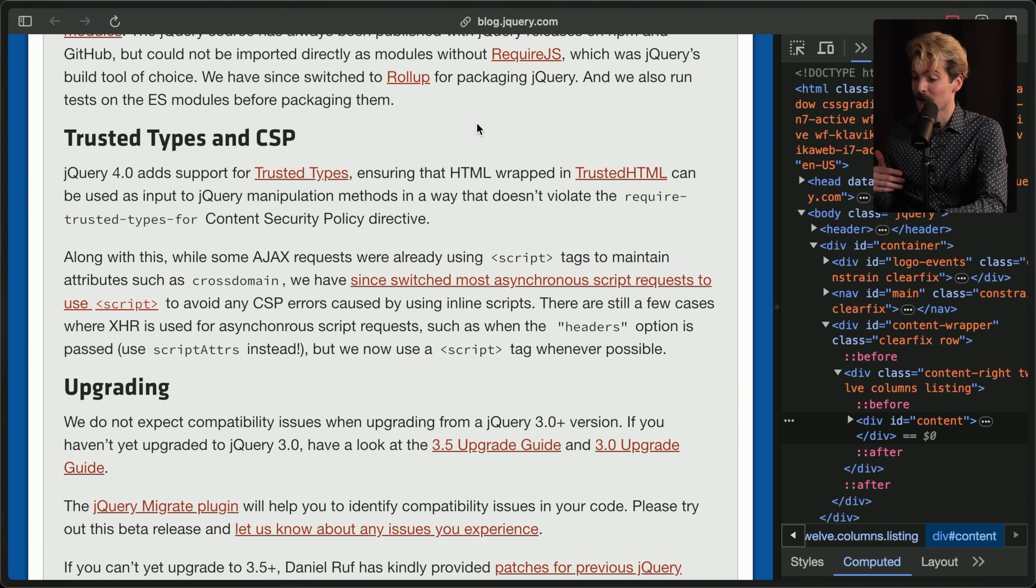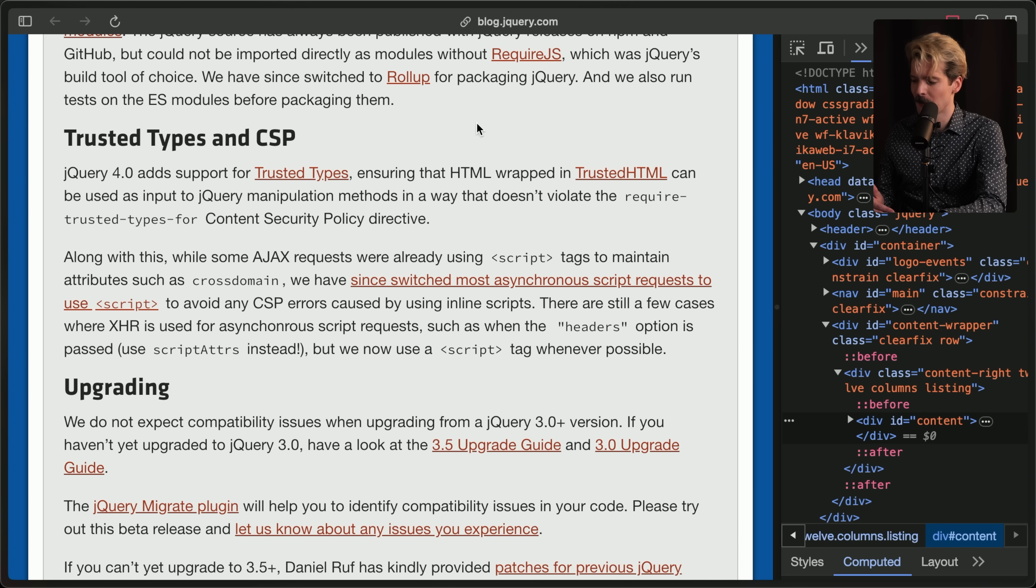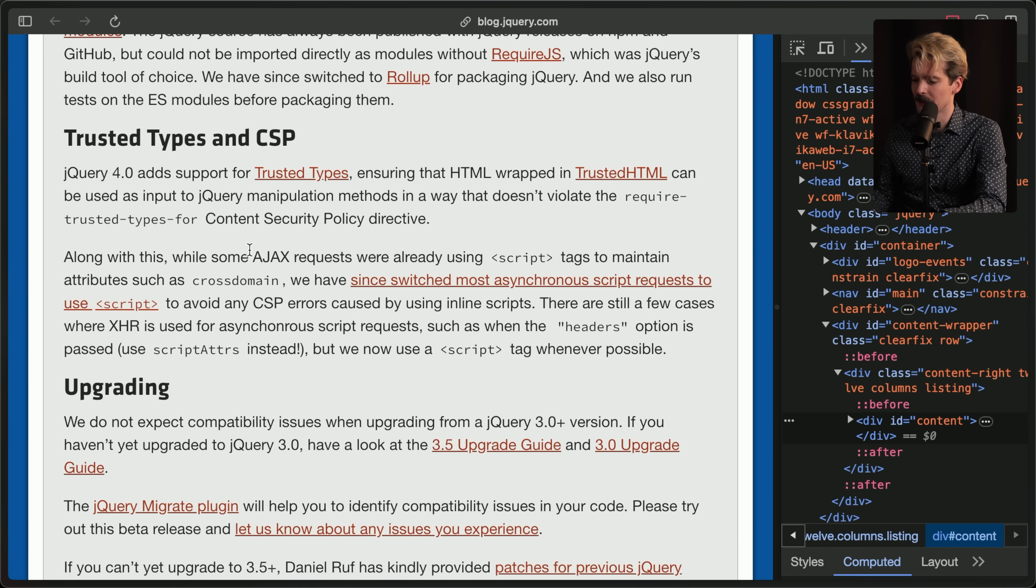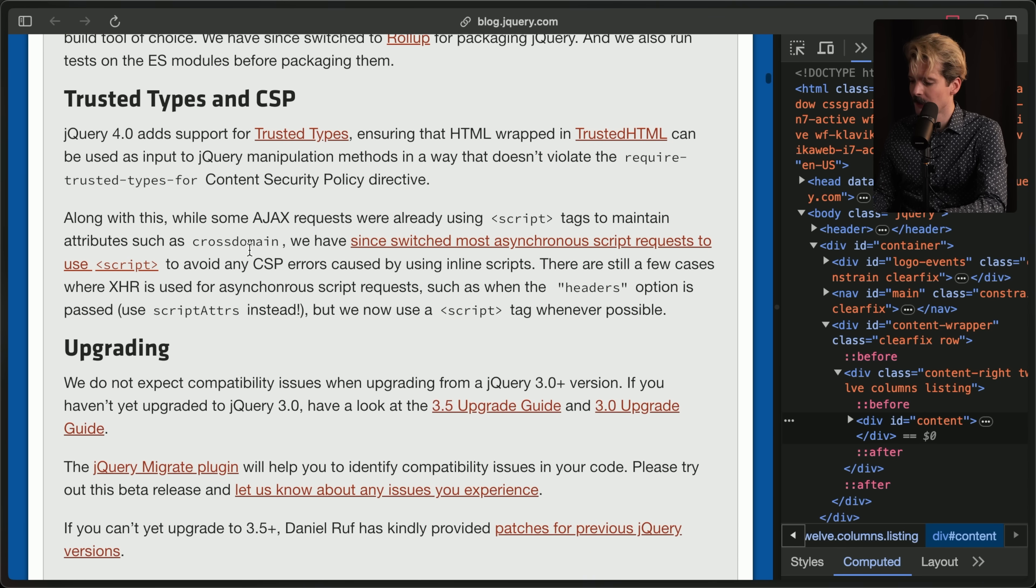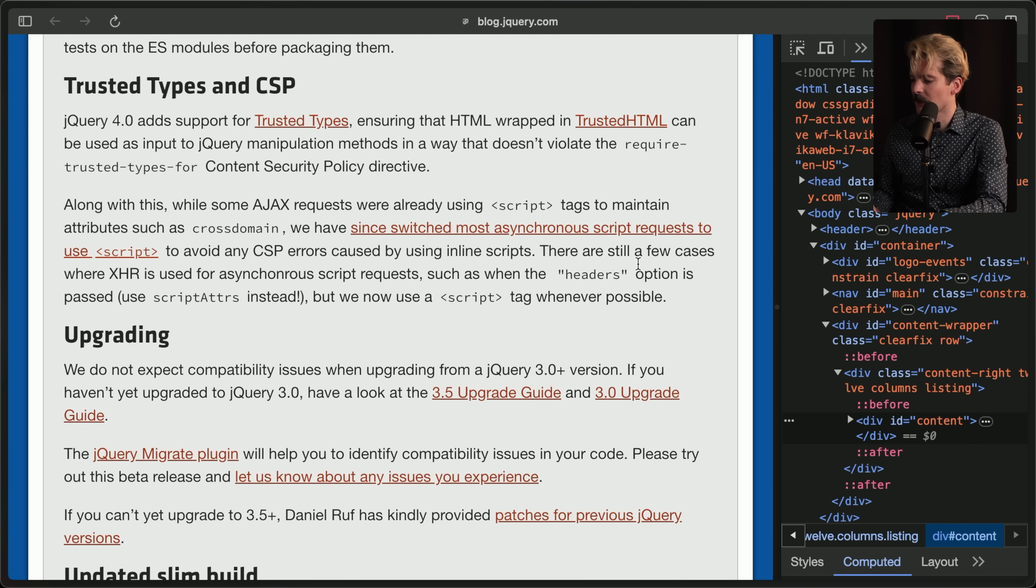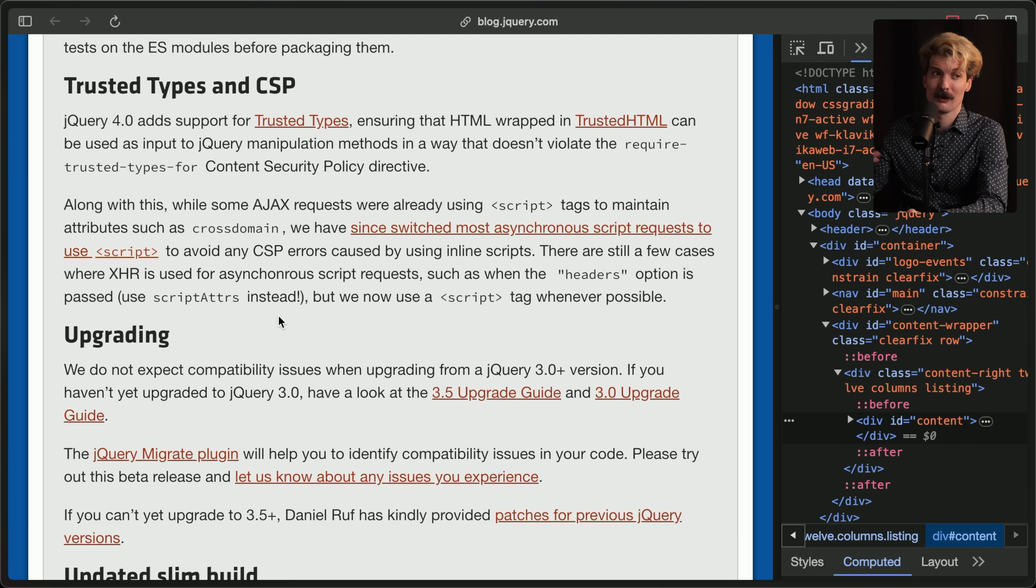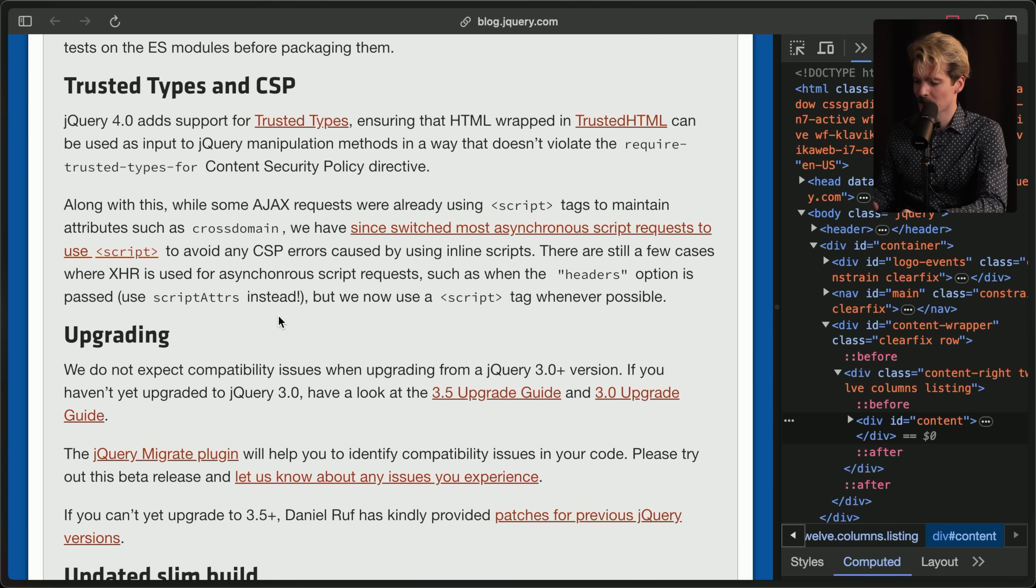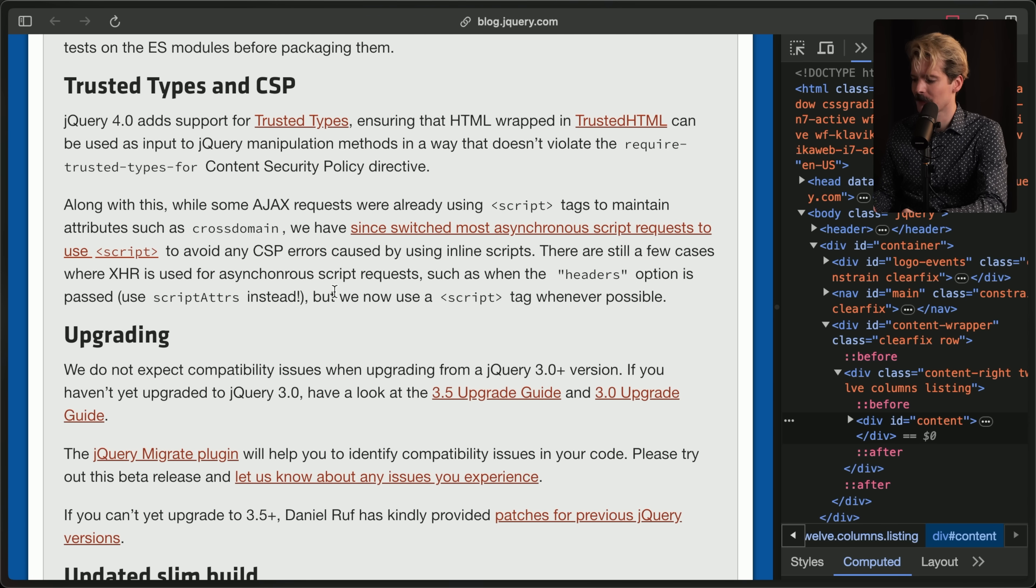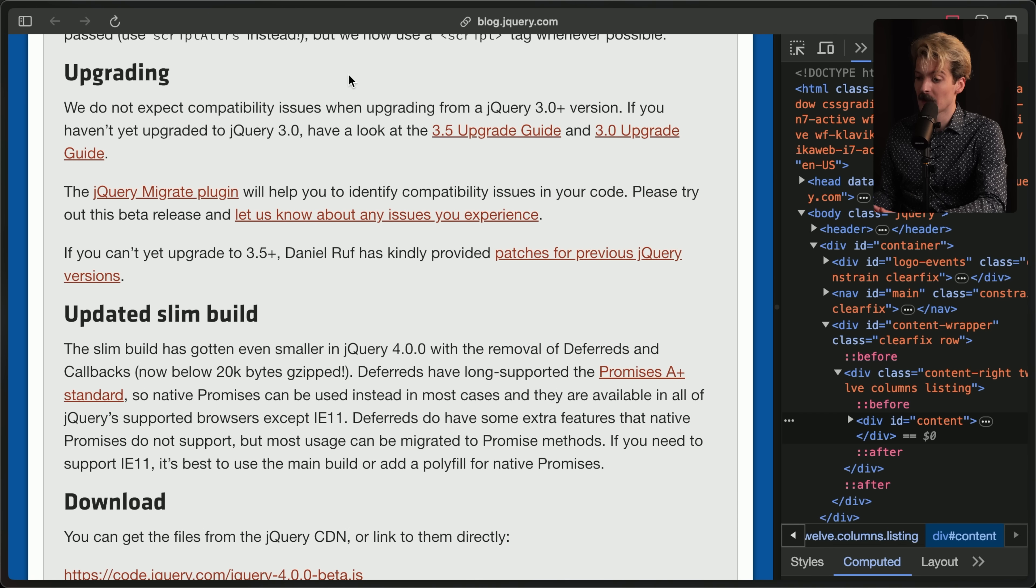Trusted types in CSP. jQuery 4 adds support for trusted types, ensuring that HTML wrapped in trusted HTML can be used as input to jQuery manipulation methods in a way that does not violate the require trusted types contact security policy directive. This is some nerdy stuff about asynchronous script calls and cross-domain requests for things like importing the jQuery bundle because you're importing it from a CDN.